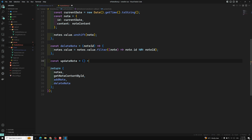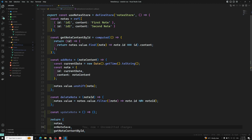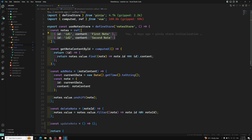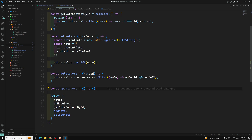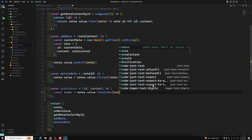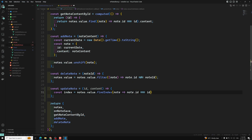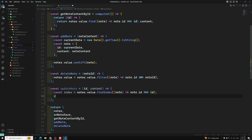In the `updateNode` action, first we need to search for the particular ID and replace the content. We need to get the ID and the content — those are the two things required. Then `const index = nodes.value.findIndex()`, where we get the node and check `node.id === id`. We'll console log the index to verify we're getting it.